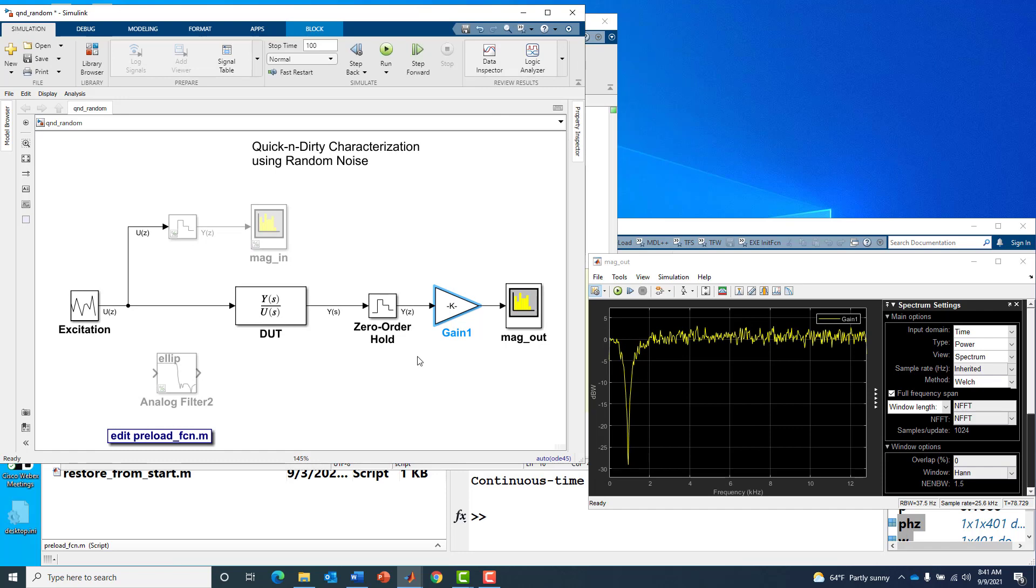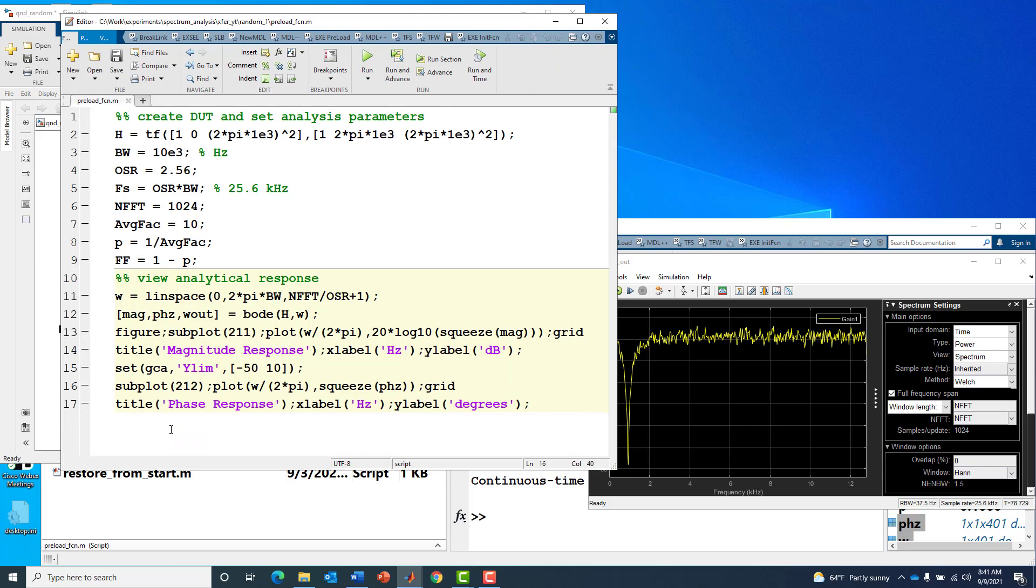What about the noise? With more averaging you can usually clean up the noise and form a tighter spectral estimate. Instead of using that averaging factor of 10 I'm going to crank it up to a thousand.